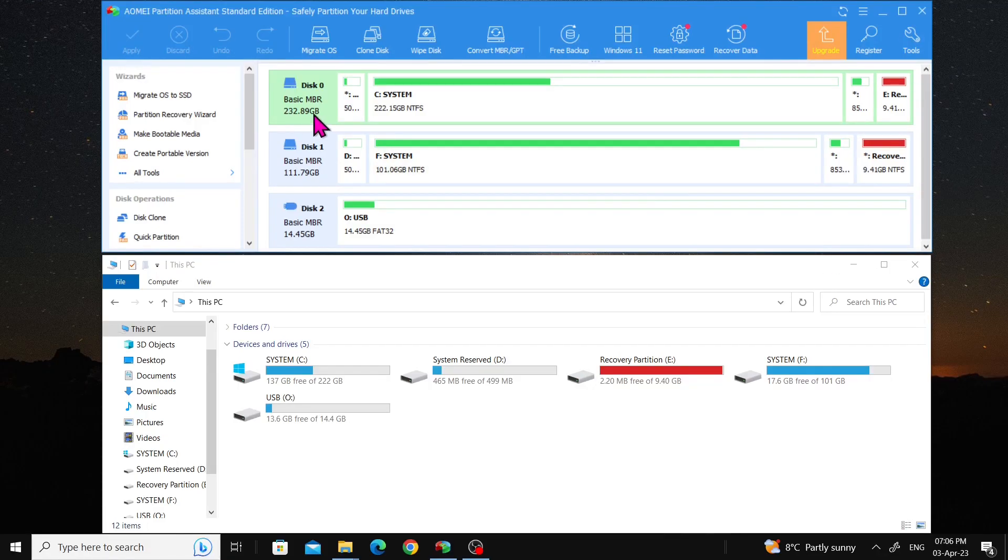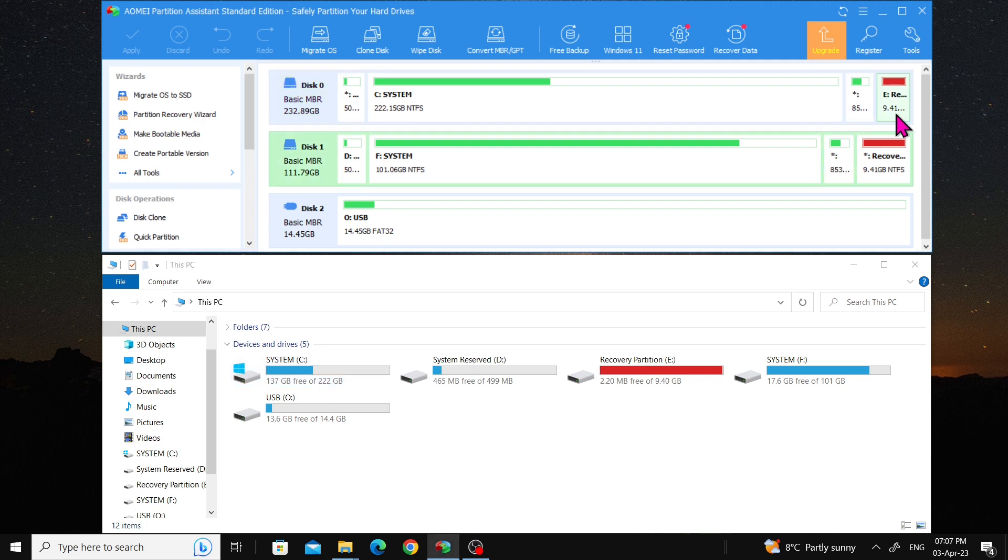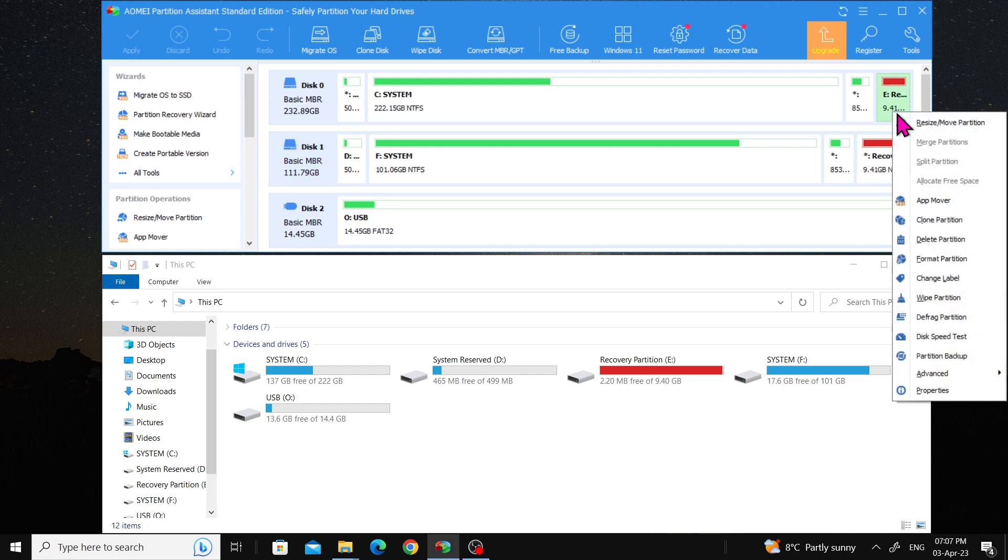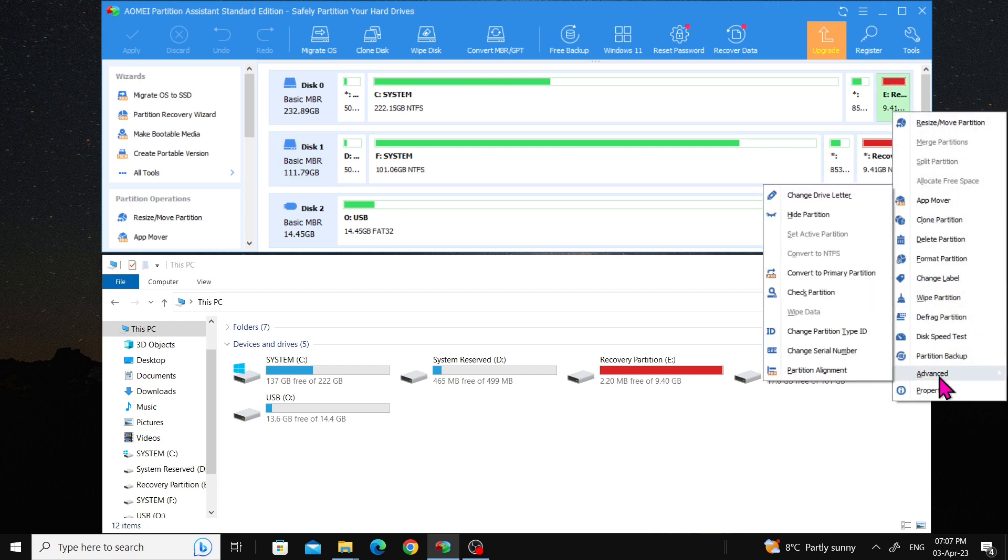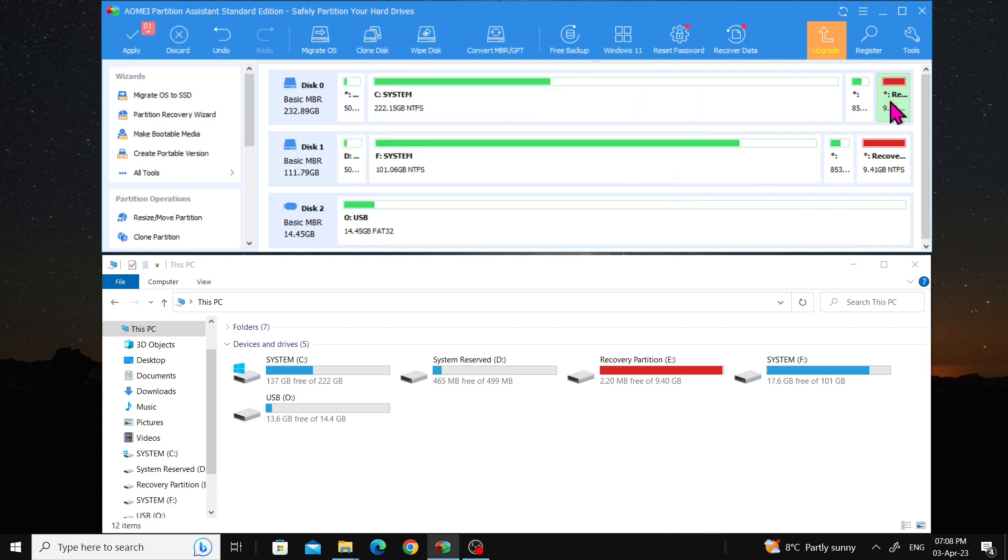The C drive size should be 222 gigabytes, and it should have 137 gigabytes of free space. To hide the recovery partition, right-click on it, select Advanced, choose Hide Partition, and then click OK.